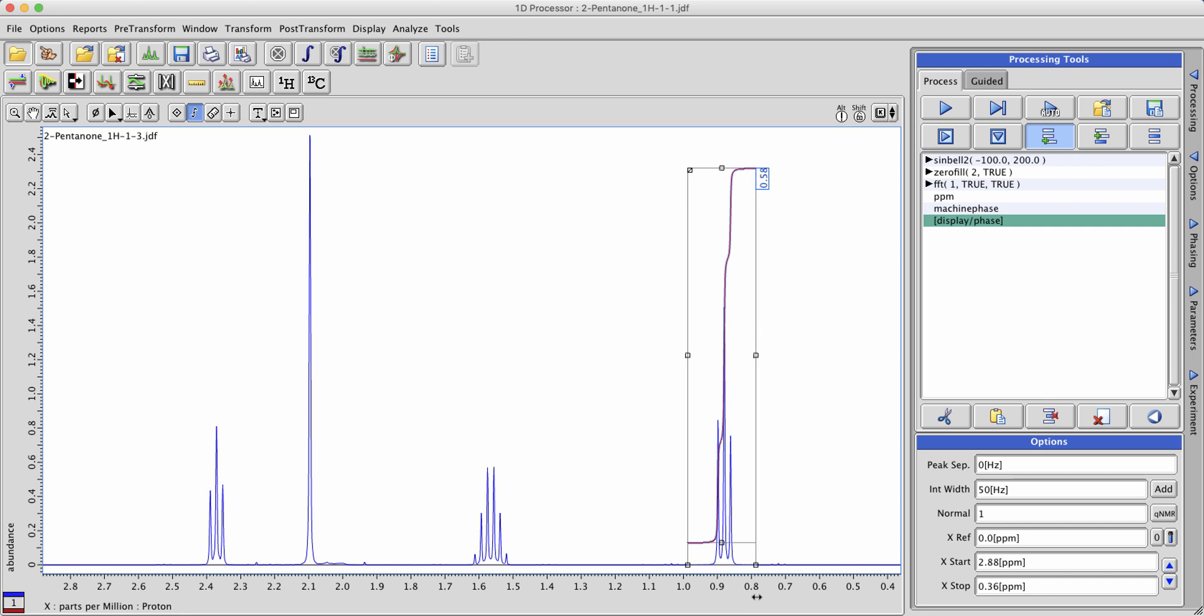The integral will be actually defined whenever you let go of the mouse button. So pay attention to the position of the cursor.